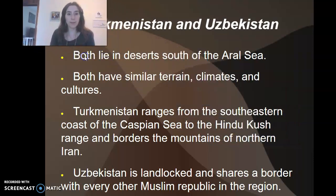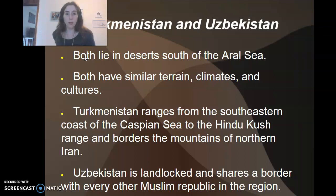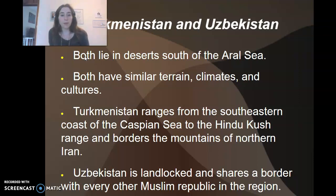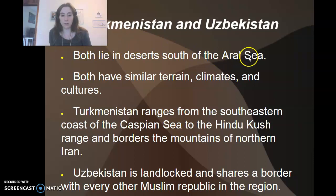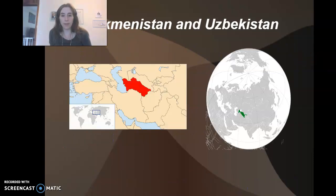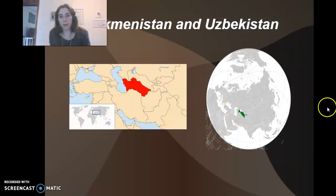Turkmenistan and Uzbekistan both lie in deserts south of the Aral Sea and have similar terrain, climates, and cultures. Turkmenistan ranges from the southeastern coast of the Caspian Sea to the Hindu Kush range and borders the mountains of northern Iran. Uzbekistan is landlocked and shares a border with every other Muslim republic in the region. Here on the map we can see Turkmenistan and Uzbekistan respectively.